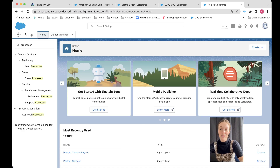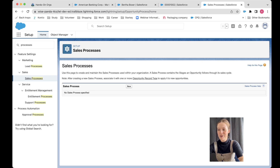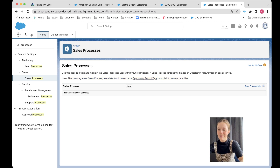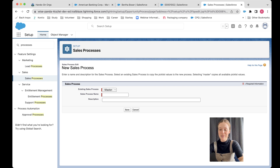Then I'm going to go into home and search up my processes. I'm going to go into sales process, because that's the one that controls our opportunity. After creating a new sales process, you associate it with one or more record types — so that's exactly what we're doing. We're creating our sales process first, then we can create our new record types. I'm going to go 'New Sales Process.' There's already a master one — that's just the one that's already there.